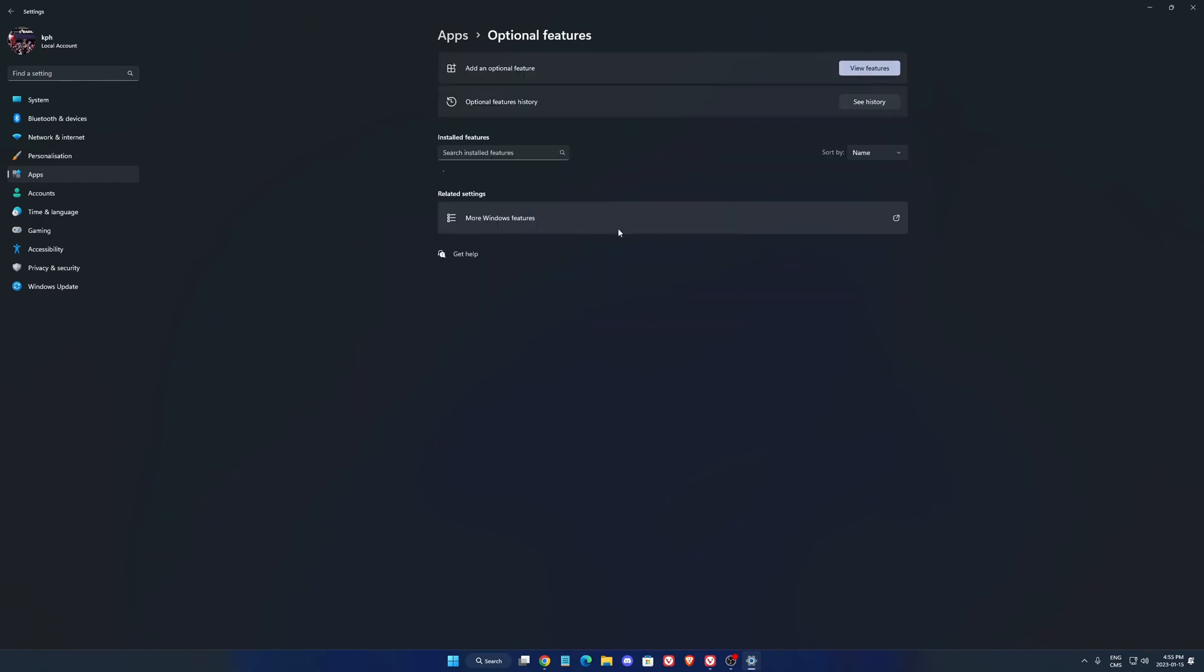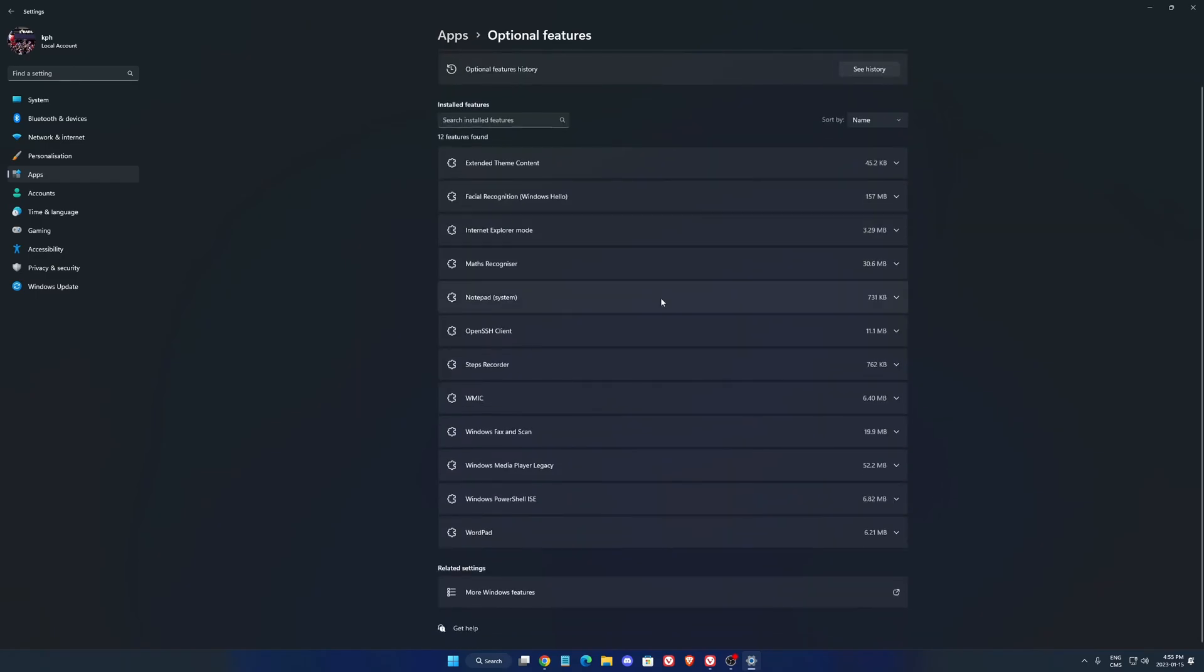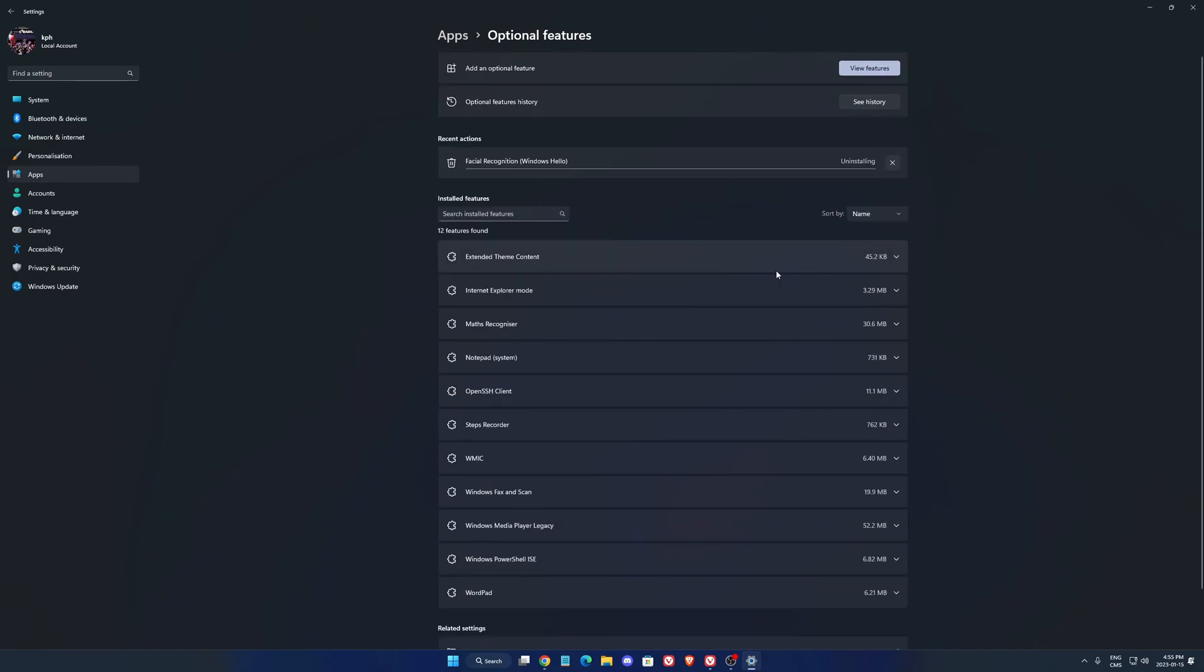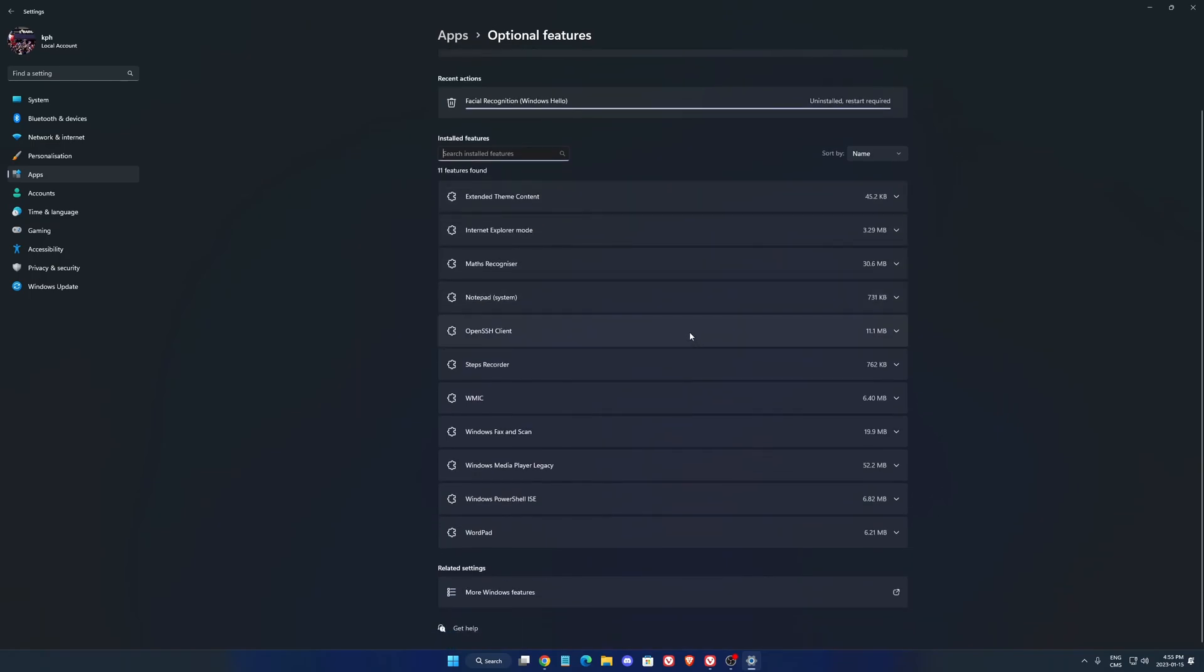Also in optional features, make sure that you uninstall stuff that you don't really need, example here, Facial Recognition Windows Hello, if you don't use that, just press uninstall and it will remove it. So look at all those things and remove what you don't need.